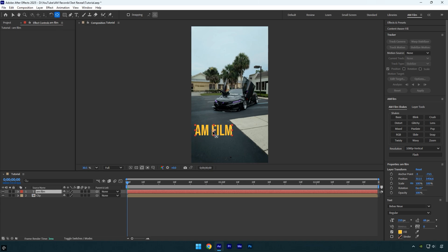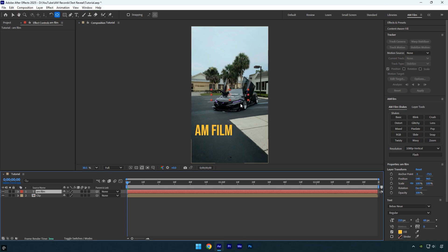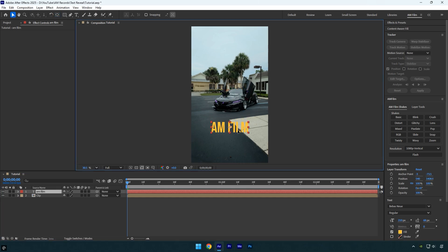Once that's done, let me show you another shortcut to center the text with a single click. Make sure the text layer is selected, then hold Ctrl and press Home, and your text will snap right to the center of the screen. Just note that this shortcut works with any layer, so make sure the text layer is selected to adjust its position. For this tutorial, I'll drag the text down slightly to make things easier to see.